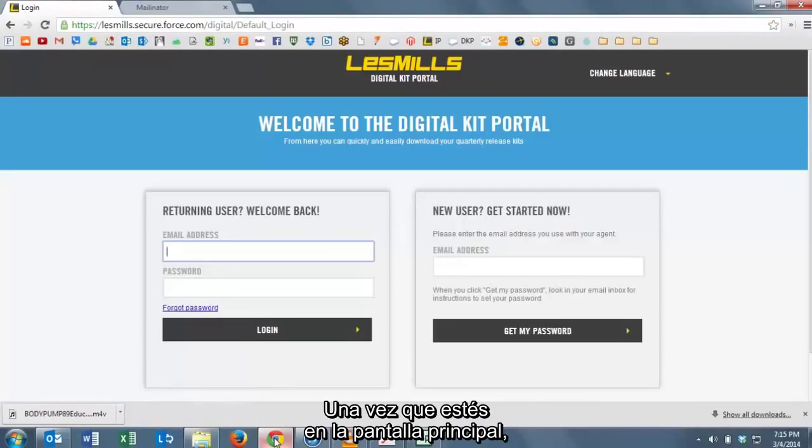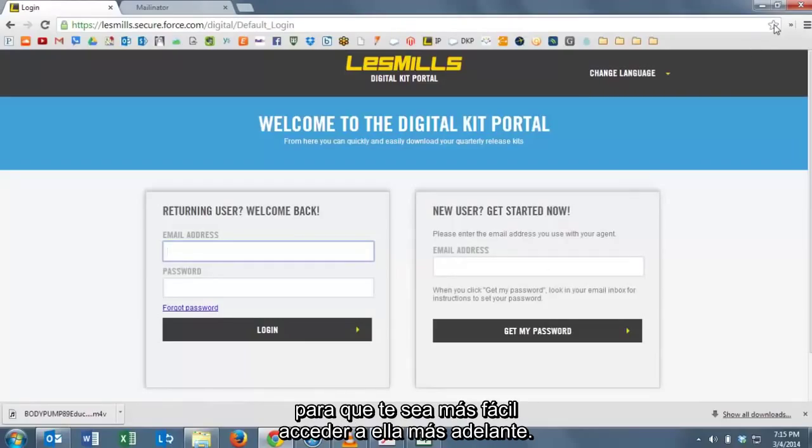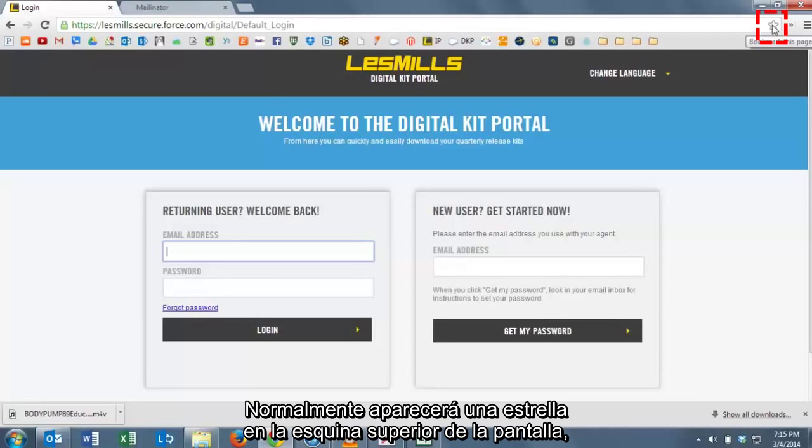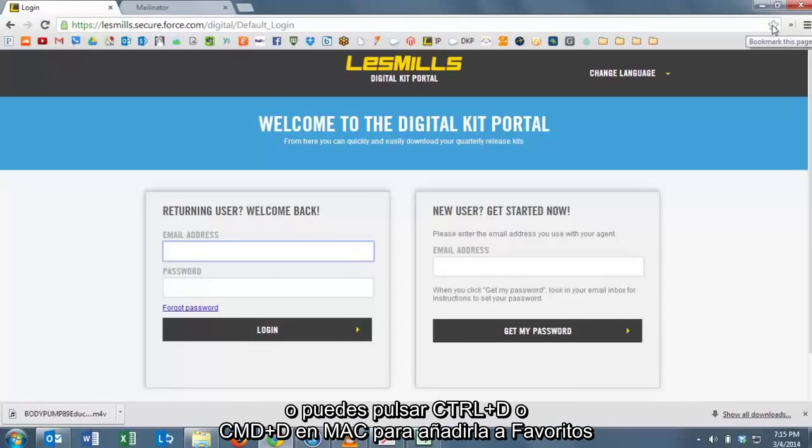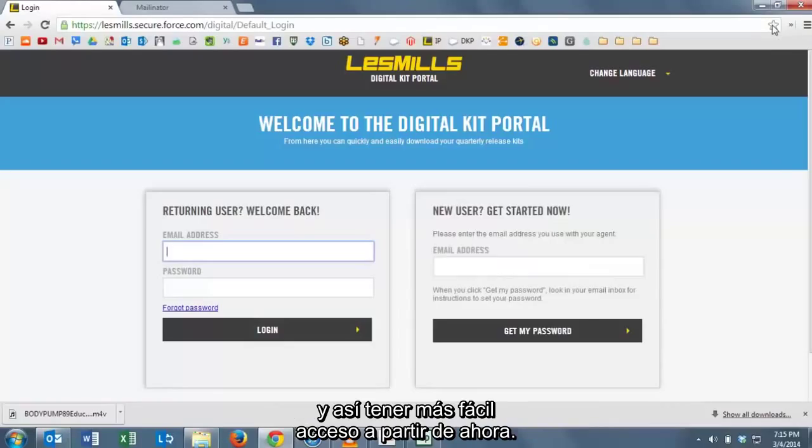Once you get to the home screen, we recommend that you bookmark this page so that you can get to it easily later. There's a star in the corner of the screen or you can press Control D or Command D on a Mac to bookmark the page so you have easy access to it from now on.